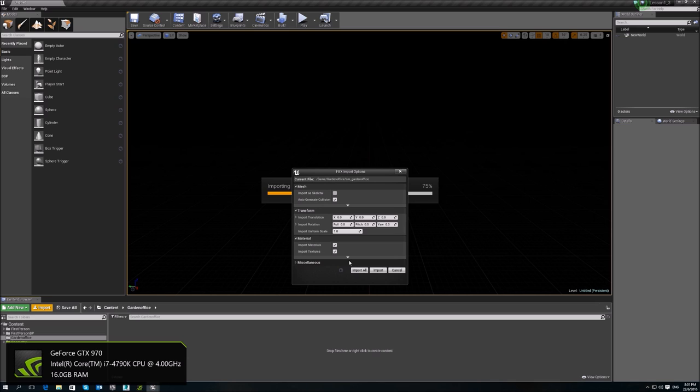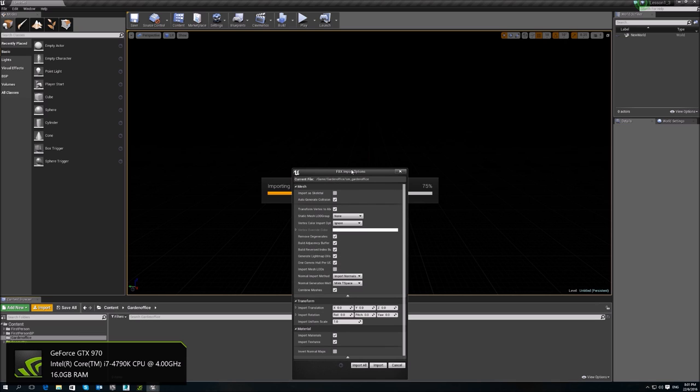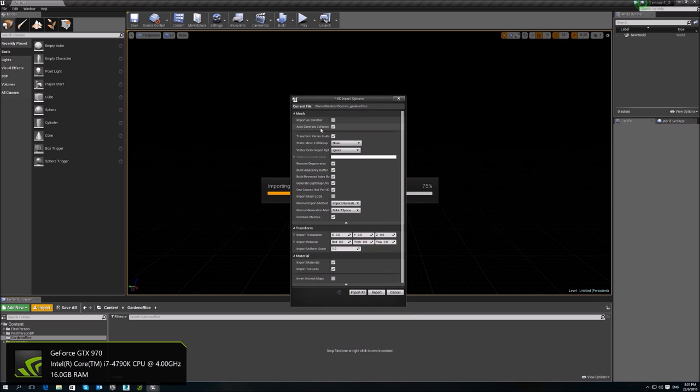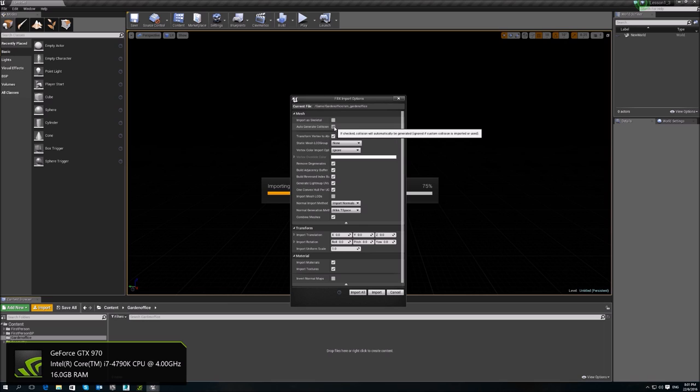So a few settings that we need to take note. First of all, I don't want collision. I'd rather use my own bounding volumes, which I will show you later. But I don't want every mesh to have collision. It will make my player very hard to move around later. So just don't choose collision.